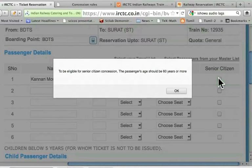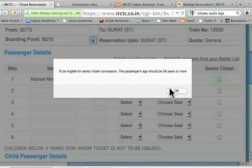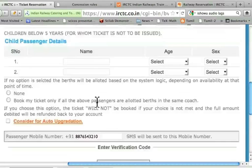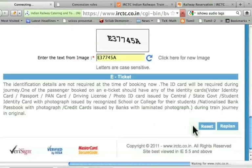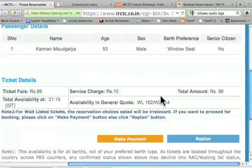It gives the senior citizen button, and I get the message that passenger's age should be 60 years or more. I say okay. And if I am female senior citizen, then it says that passenger's age should be 58 years or more. So for women it is 58, and for men it is 60 to be considered as senior citizens, and there are discounts for senior citizens. Let me go back to male, window seat. I just have to enter the captcha image — E37745A. Let me press go. It gives the details, and says the total amount is 99.